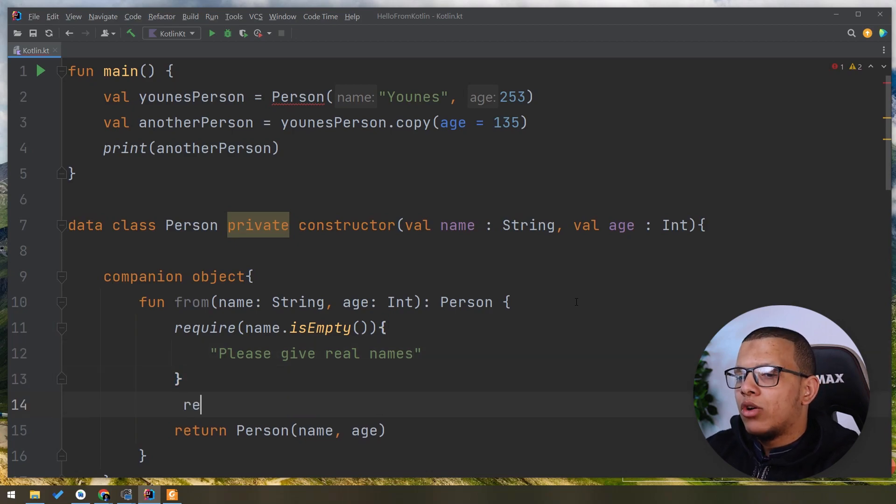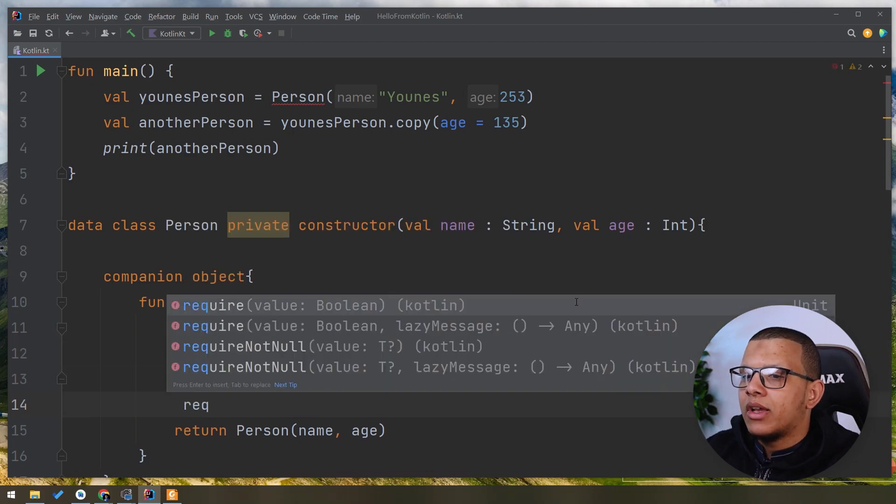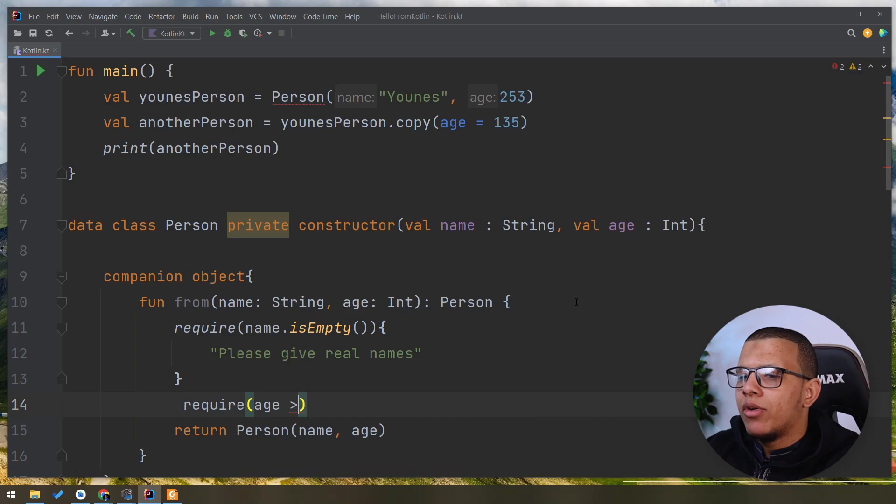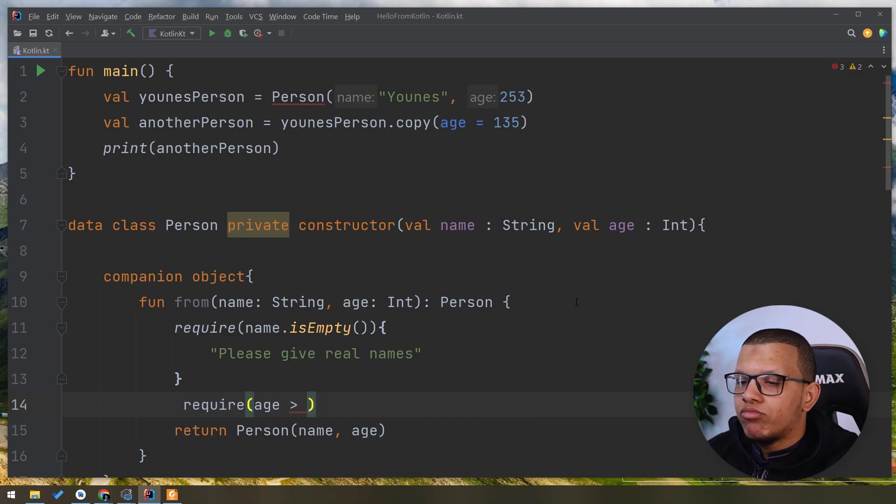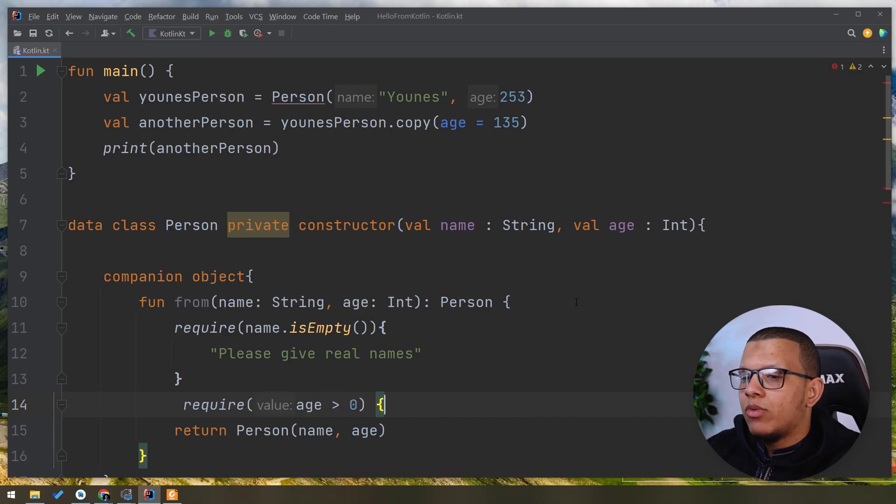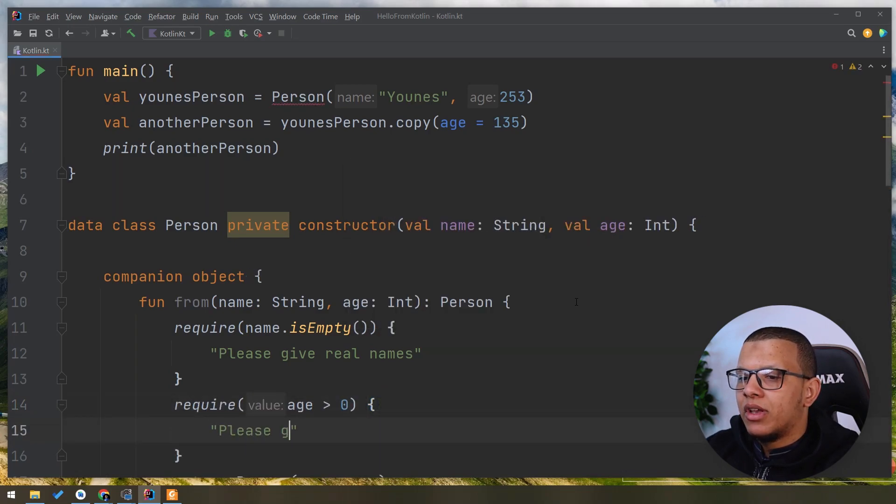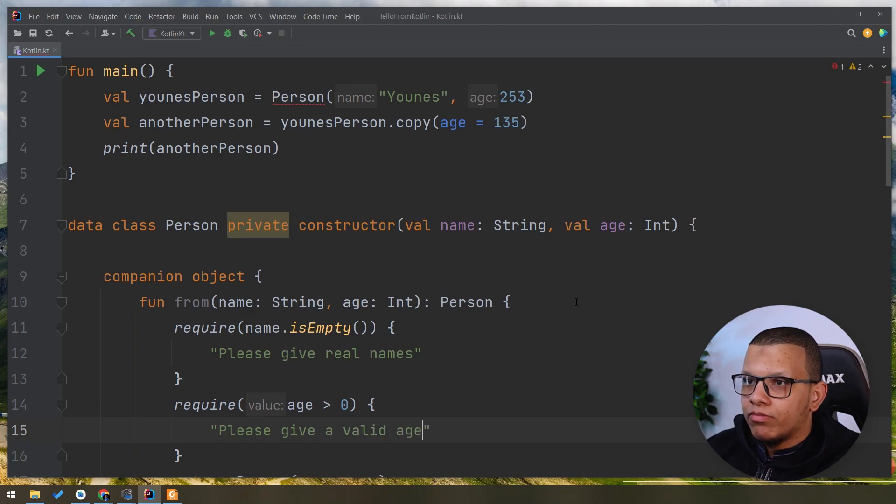This one can also require the second one, which is age is bigger than zero, something like that. And we can have the method here also with the exception string as following: 'Please give a valid age.'